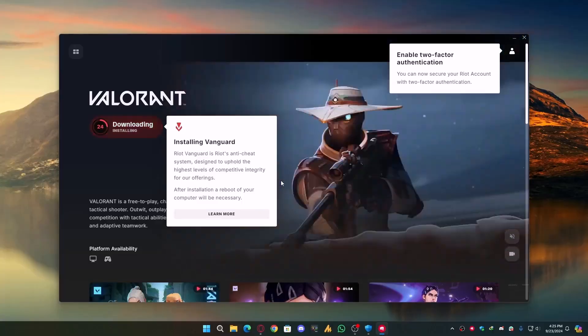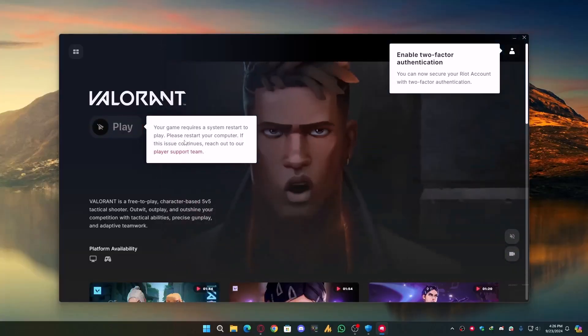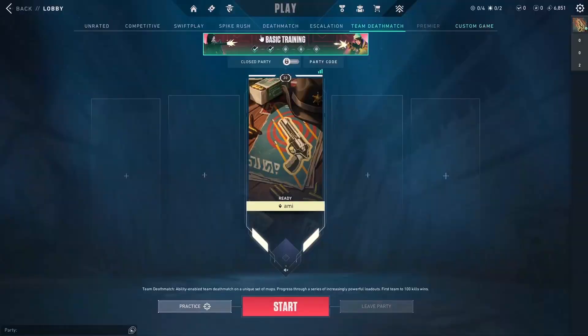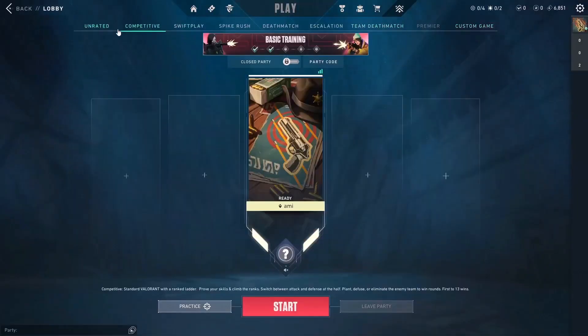After that, it'll ask you to restart your PC, and once you're back, boom! You're ready to frag again.